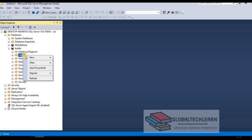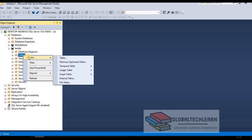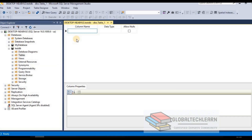Let's try to create a new table. Right-click on Tables, select New, then click on Table. In this designer window you can see column name, data type, and nulls. A table is a collection of rows and columns where each row represents a set of values and each column refers to a list of values with the same data type.